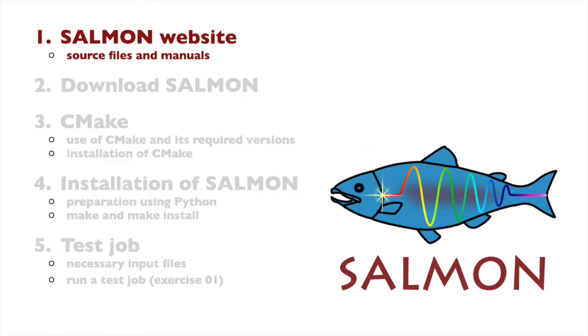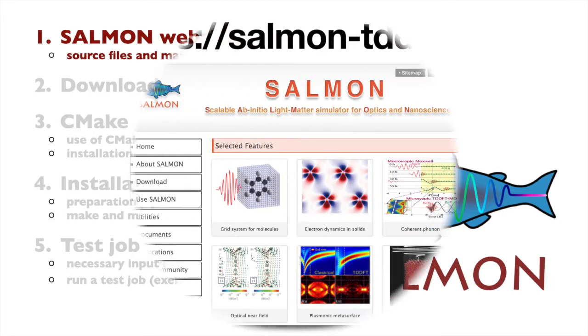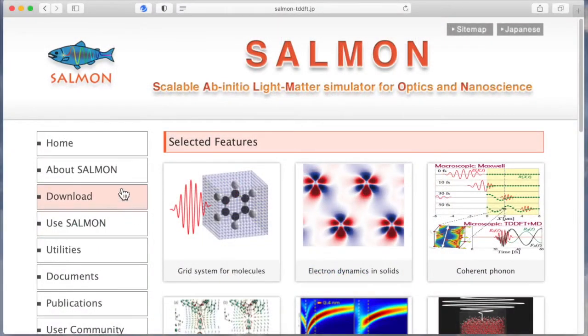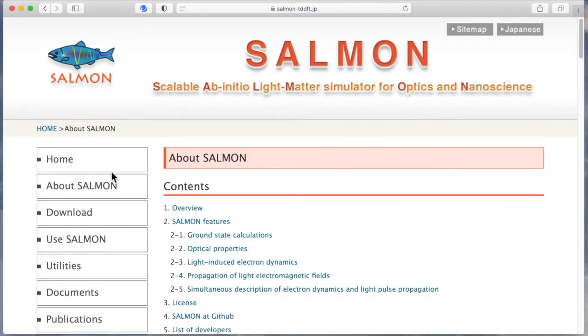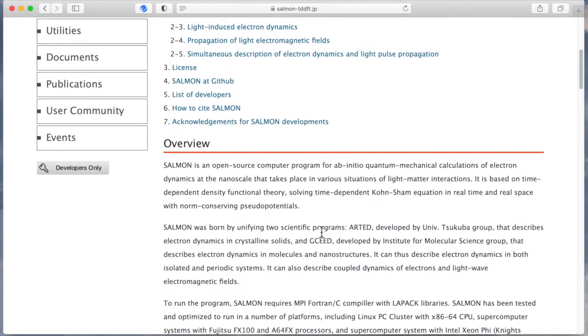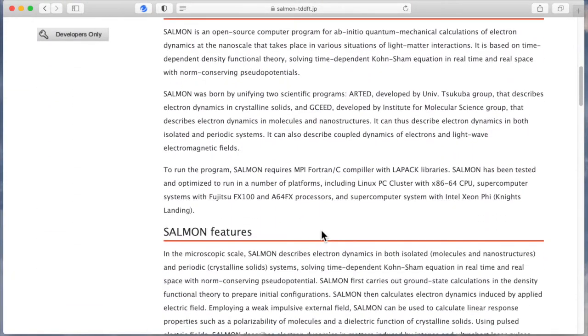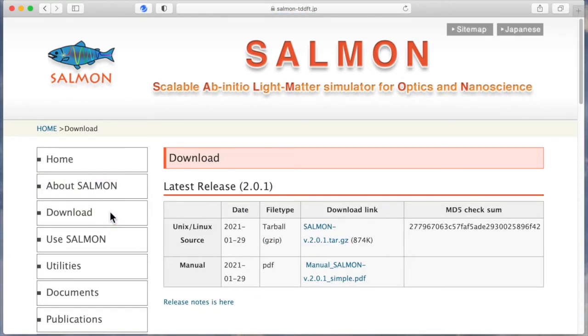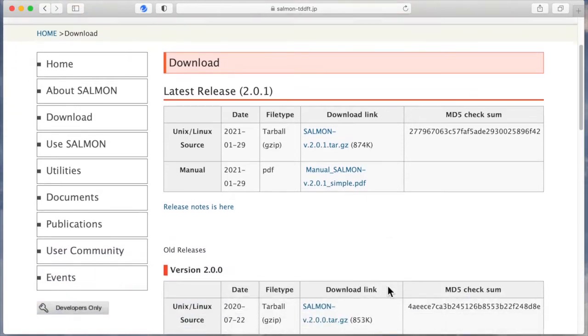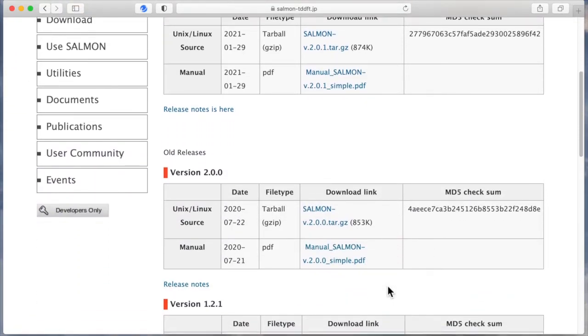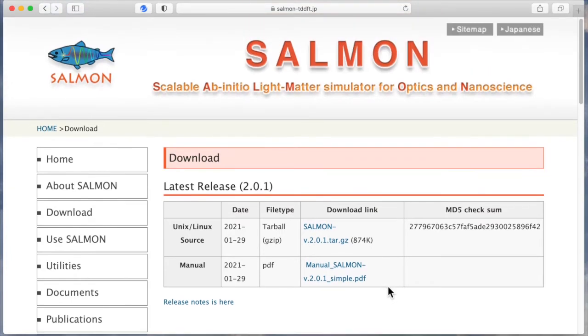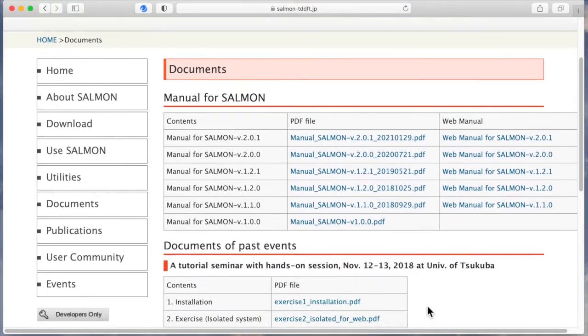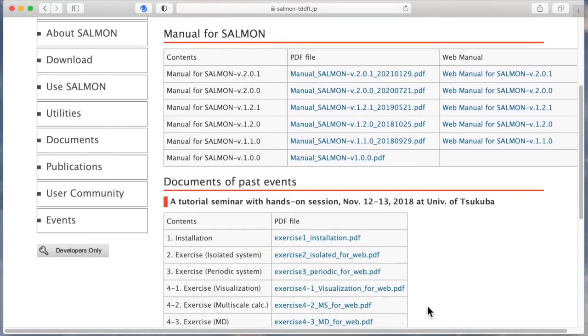The Salmon website can be found at https-salmon-tddft.jp. From the menu on the left sidebar, click About Salmon to see an overview of Salmon. Click Download to download the latest version of the Salmon program file and its manual. Click Documents to download older versions of the manual and files of tutorials completed in the past.